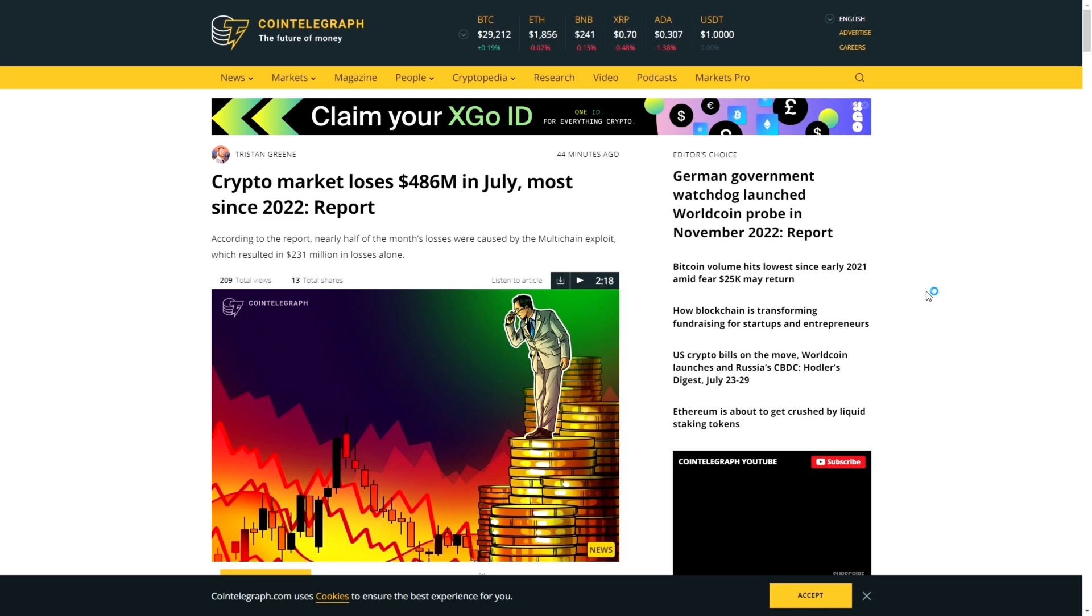Crypto market loses $486 million in July, most since 2022 according to the report. Nearly half of the month's losses were caused by the multi-chain exploit, which resulted in $231 million in losses alone.